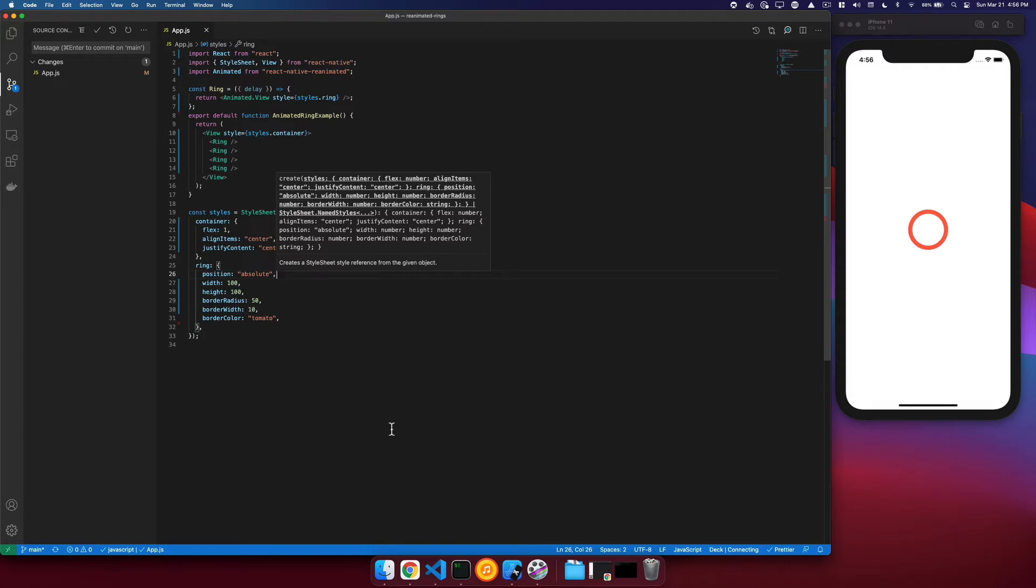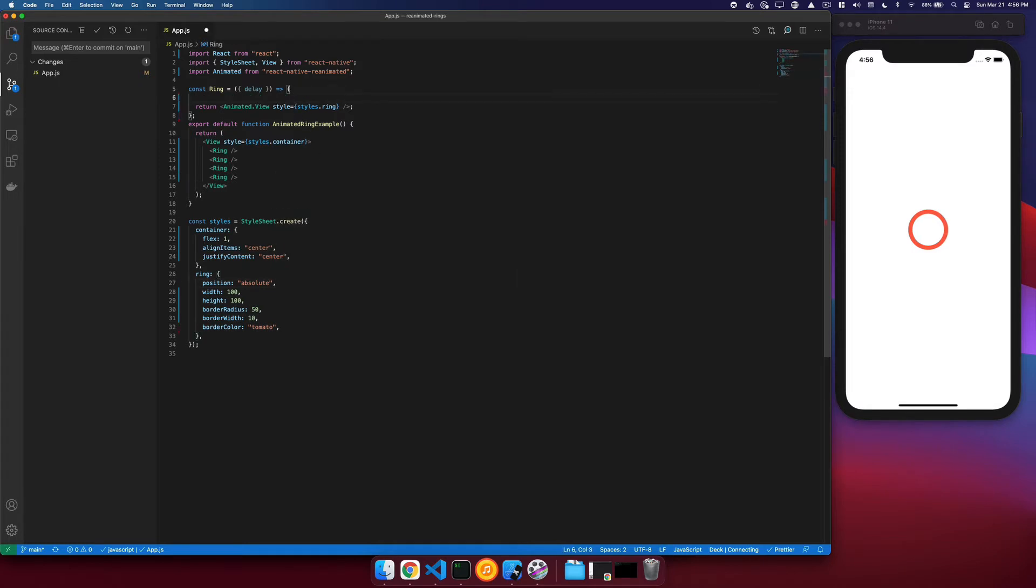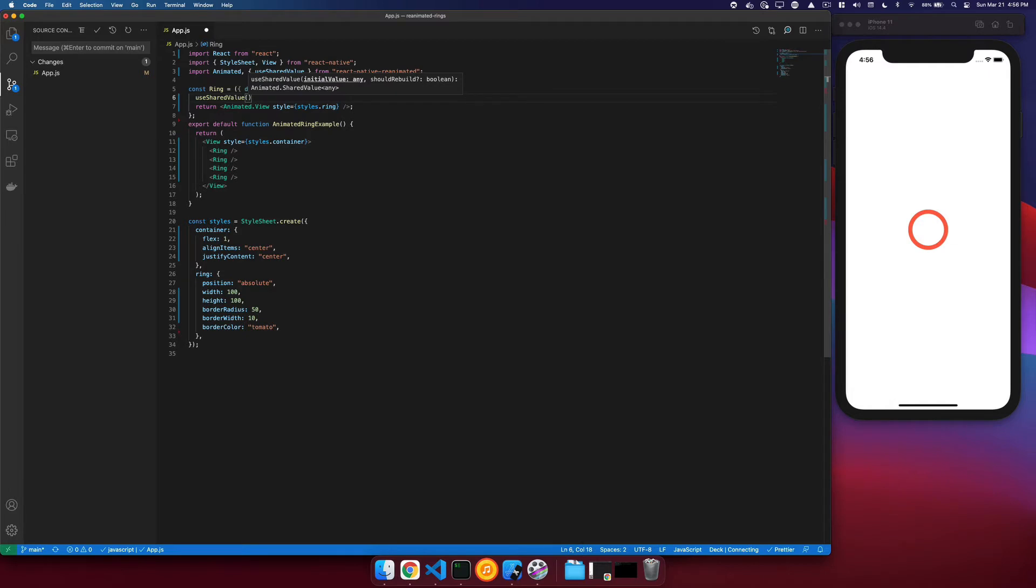The next step is defining our animation. So we will need to use a shared value, and this will hold on to the progress of our animation. And we'll just call this ring.